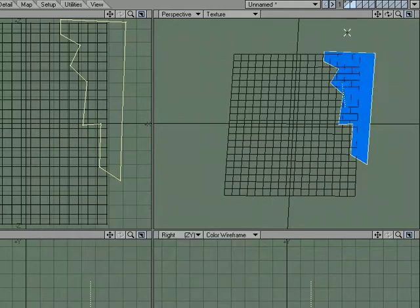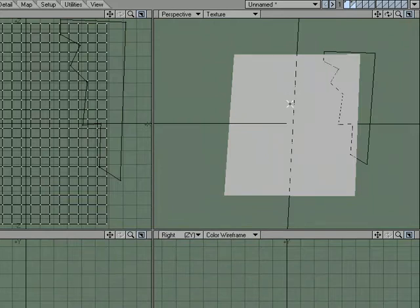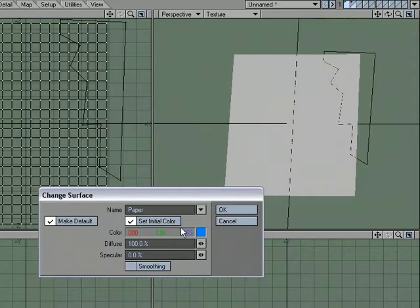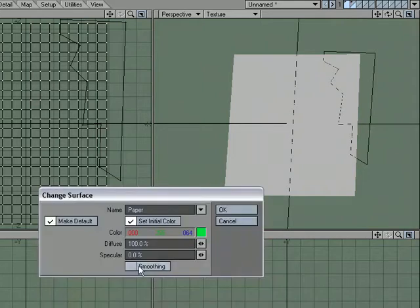And then we'll swap our layers and now we're going to surface this, the main page. Let's call this Paper, and just for fun we'll make it green.